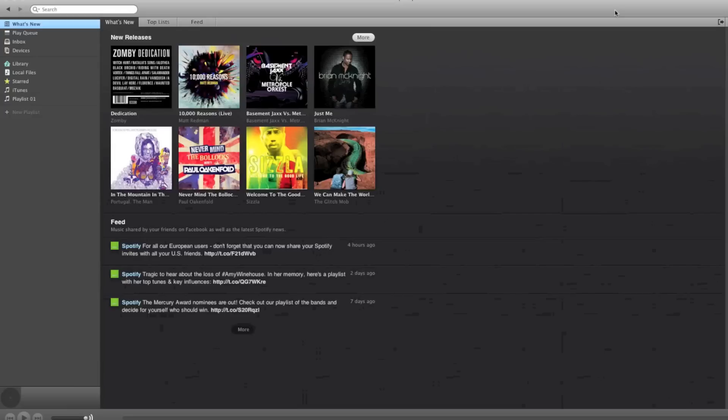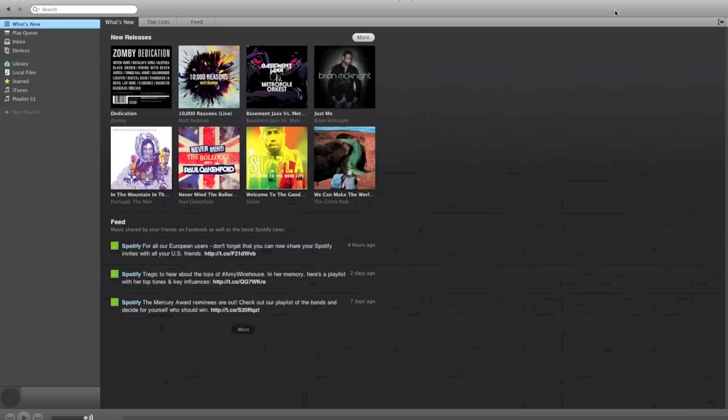If you want $9.99, you get no ads and no commercials, and you get the ability to listen to Spotify on all your mobile devices. And you can also have 3,500 songs stored offline, so if there's no 3G, no Wi-Fi, or you don't want to use your data plan, or you're on your iPod Touch, you can listen to 3,500 songs just offline stored on your phone.